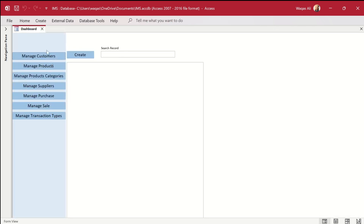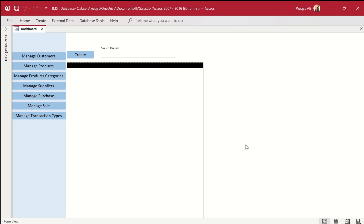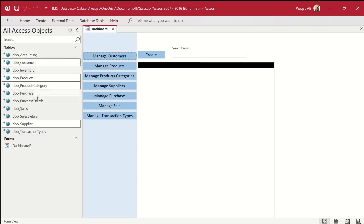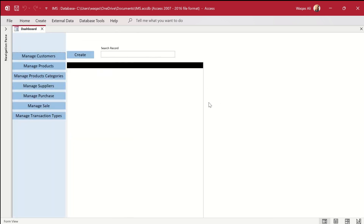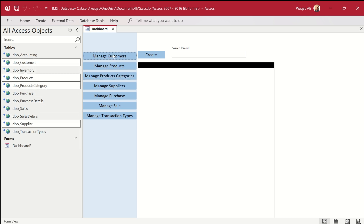Going to form view, we now have a menu with navigation buttons, a Create button, a search bar, and a list box — the skeleton is complete. The next step will be clicking a button and having the respective data from a query or table populate into the list box. We'll continue this over a couple more videos, working on individual forms and then mapping them to these buttons. If you learned something from this video, please like and subscribe, and hit the bell icon for notifications. See you in the next one!